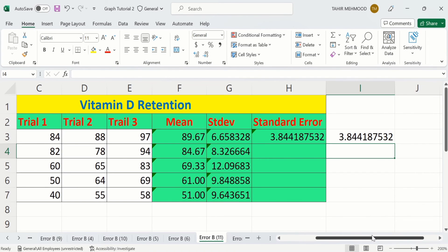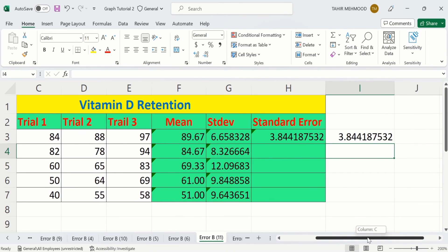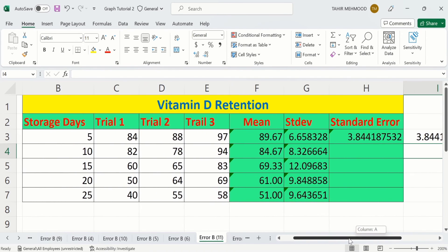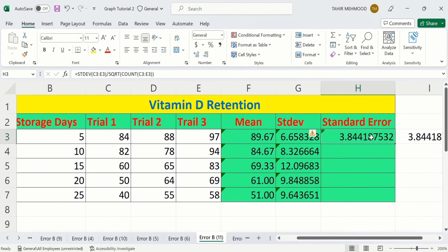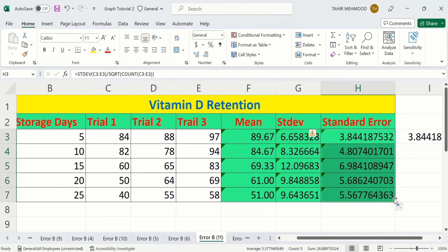If you are interested in calculating the standard error for remaining rows, simply select this cell, place your cursor at the corner, and when the plus sign appears, drag it down. Excel will automatically calculate the standard error for all remaining rows.